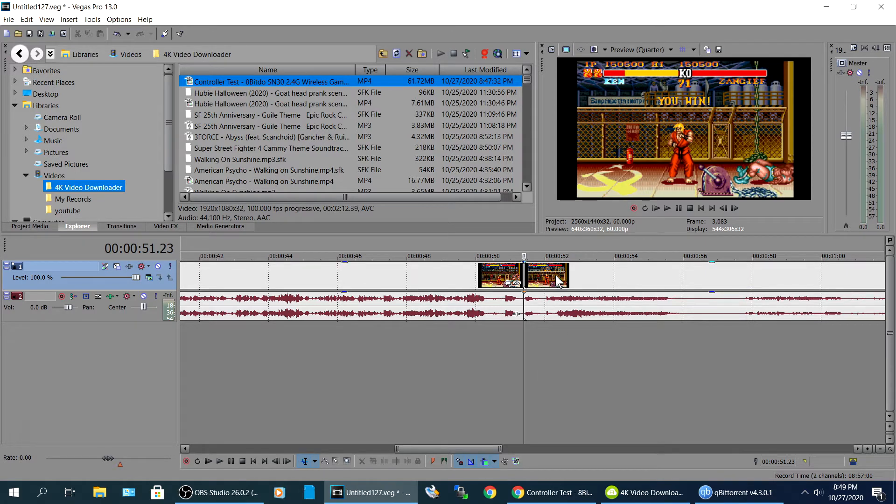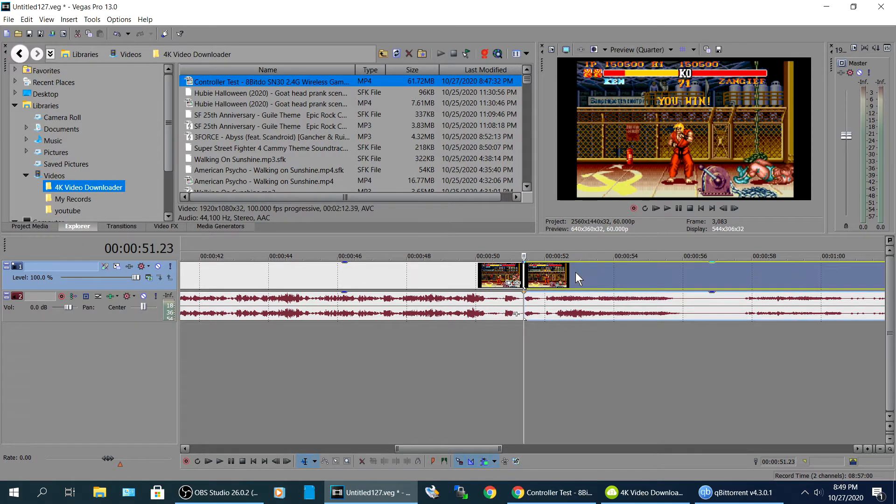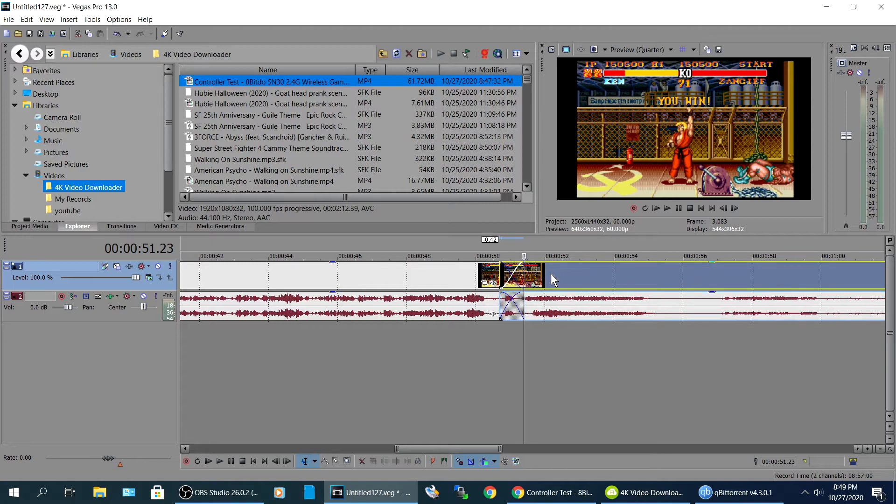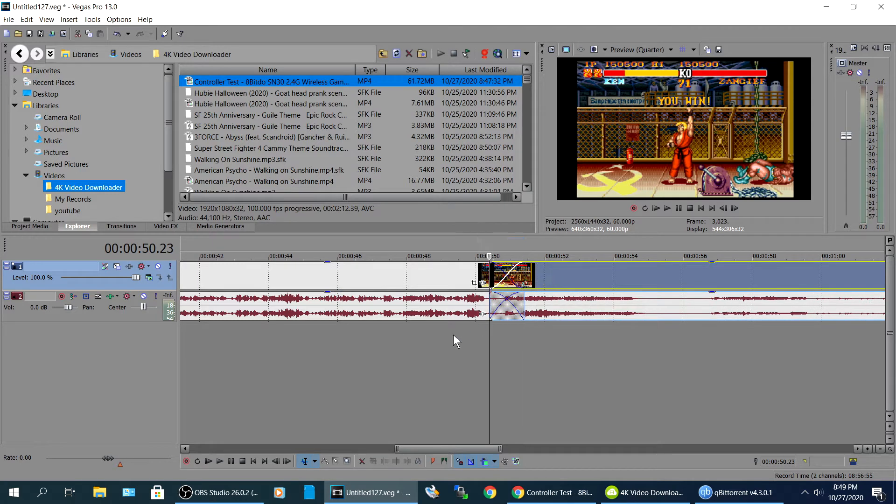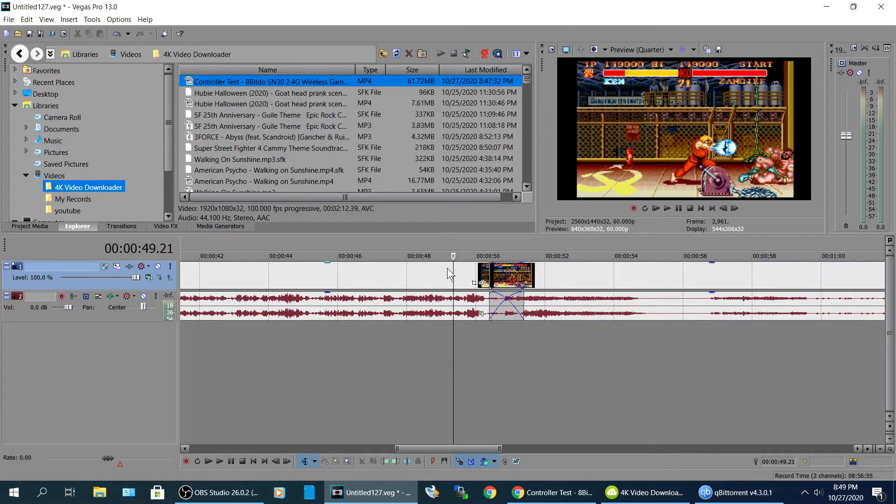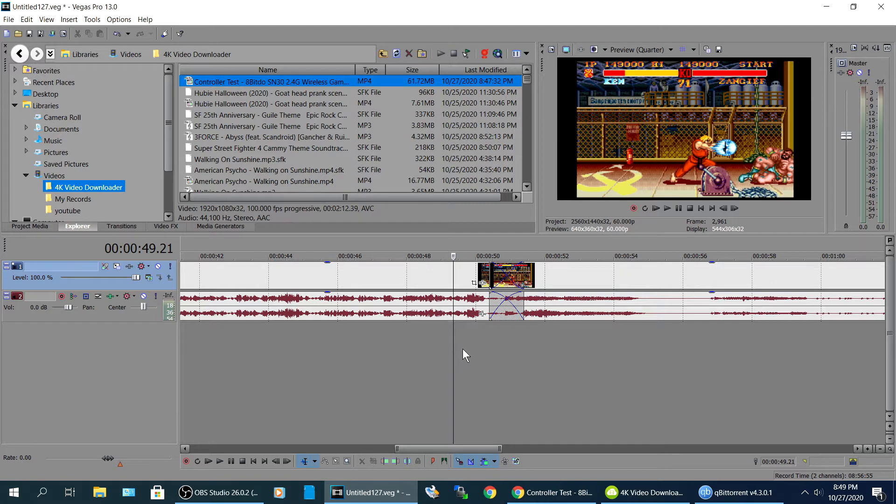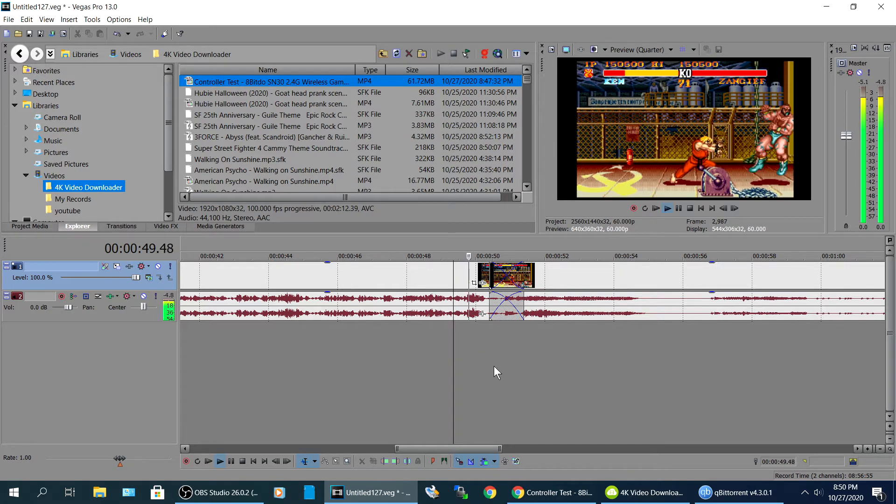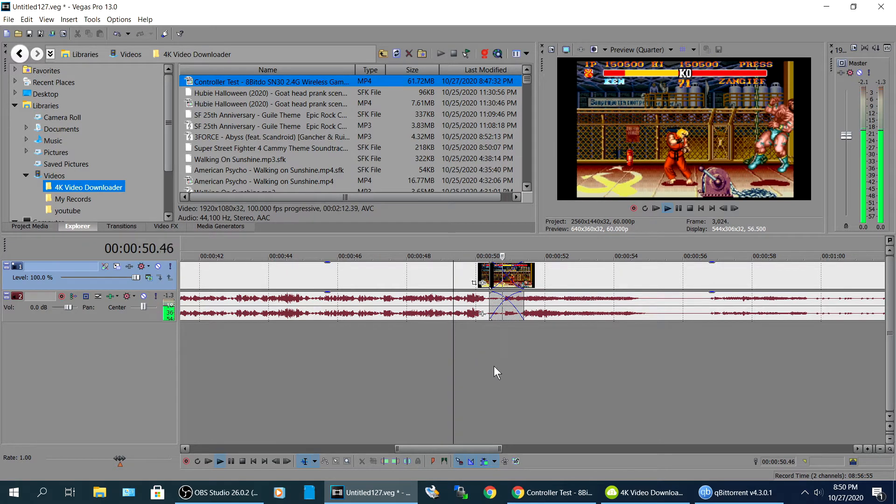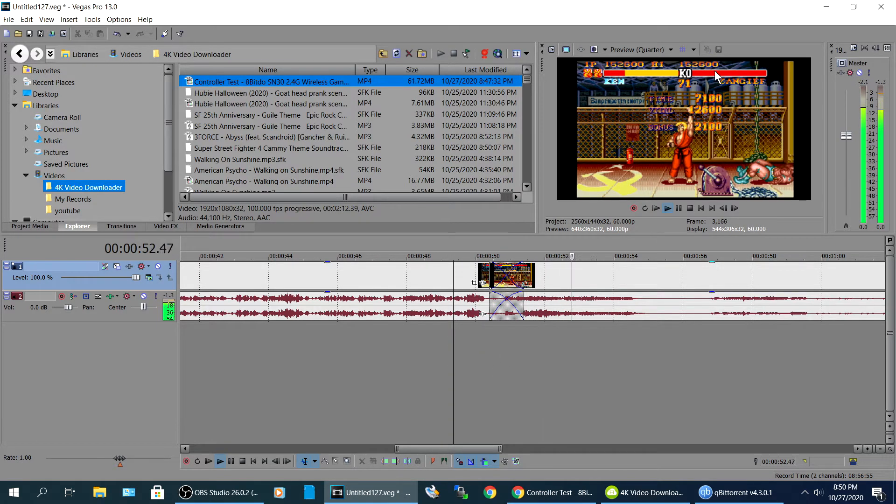And then you can do another S right here to split. And then you right click, delete, boom. And then it brings it together. If you want to do a transition, you can just bring it in like that and it'll do like a fade transition.